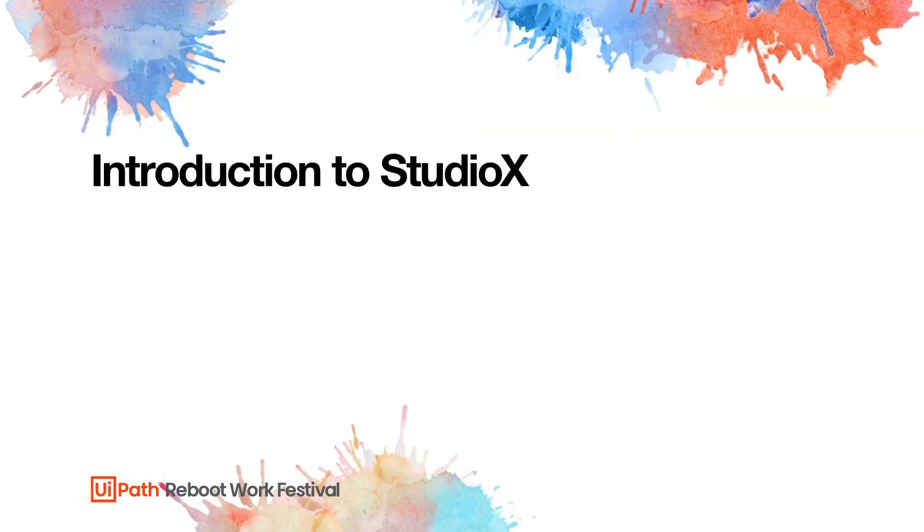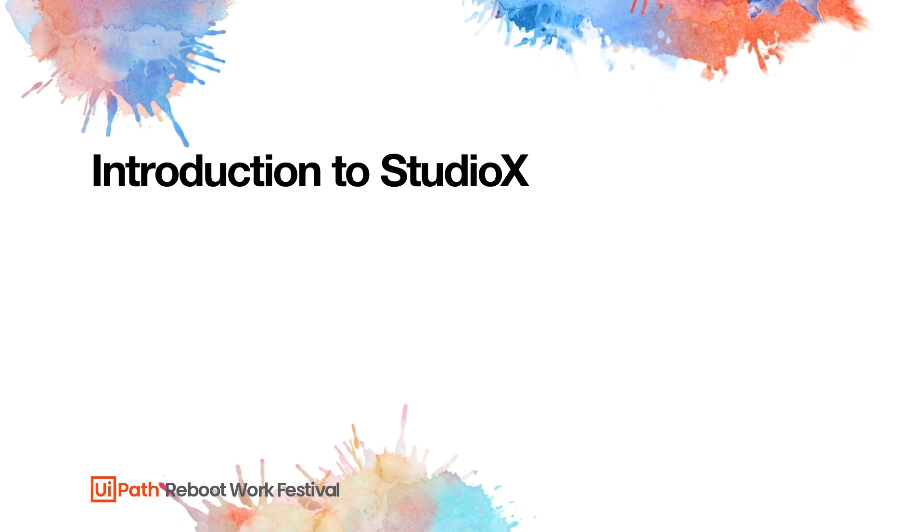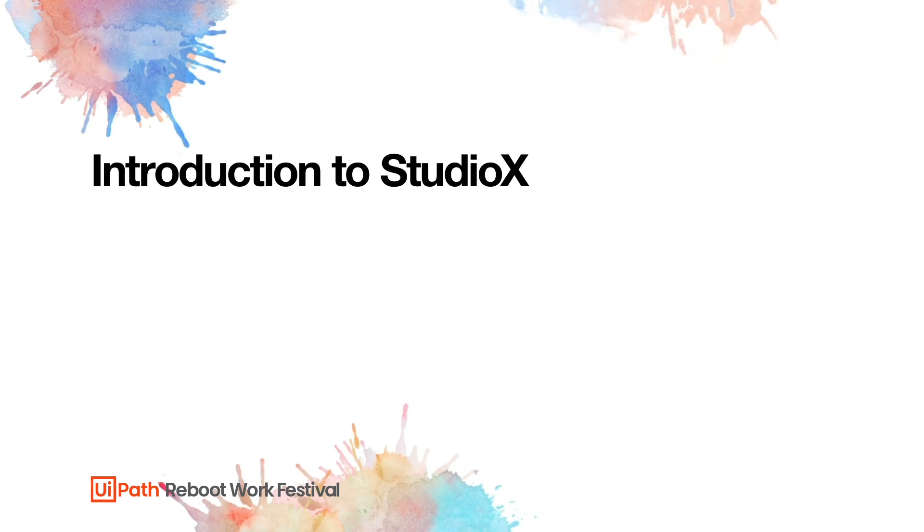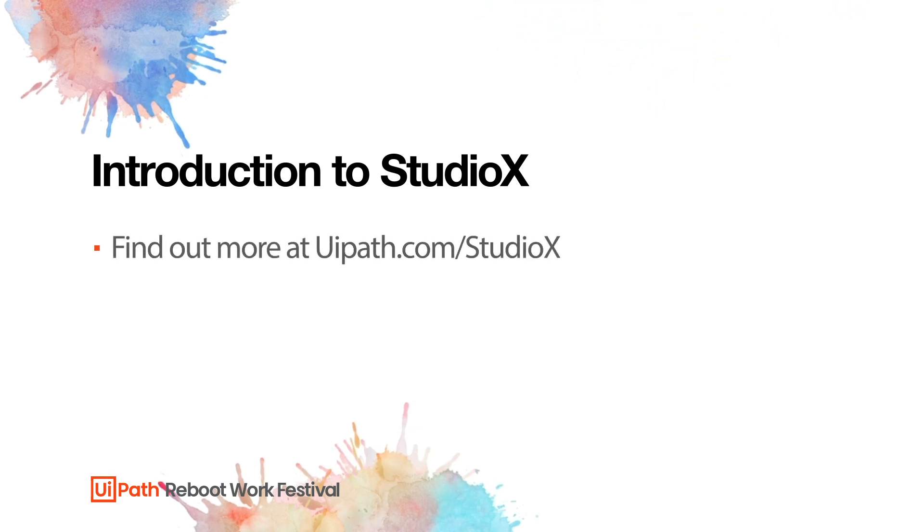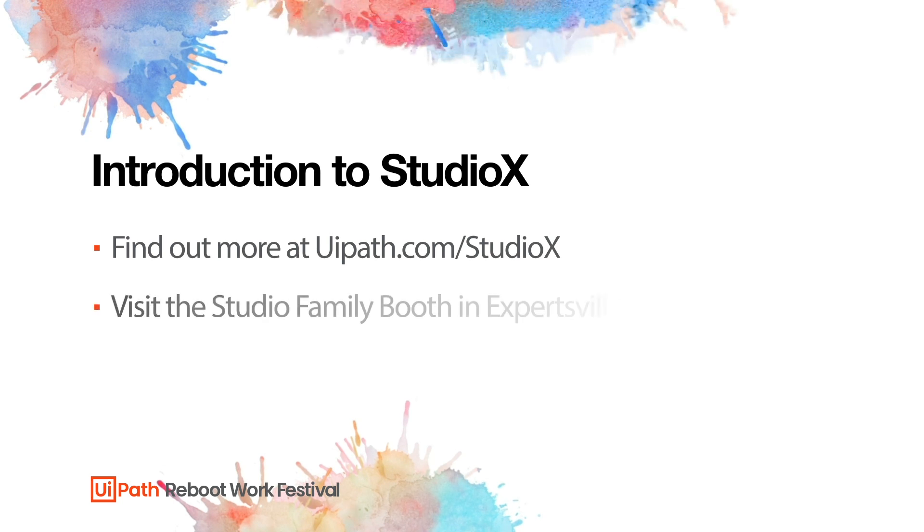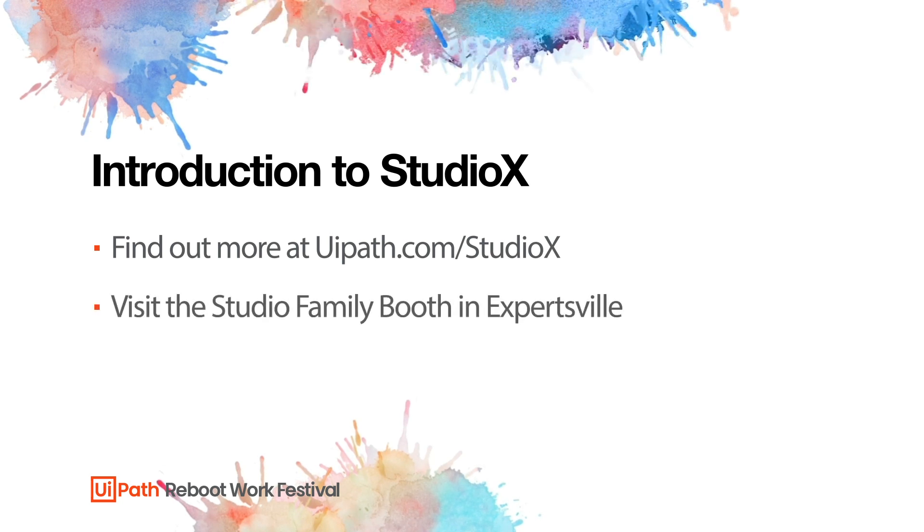Thank you for watching this short introductory video of StudioX. To find out more, please visit the UiPath website or join the sessions in our Reboot Work Festival.